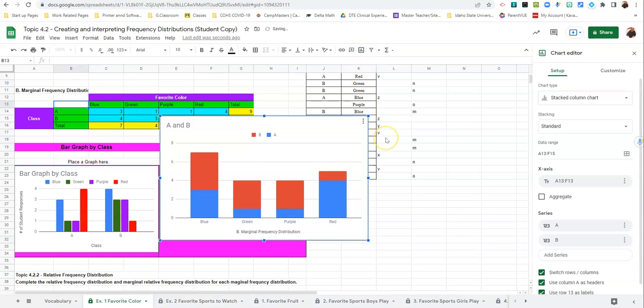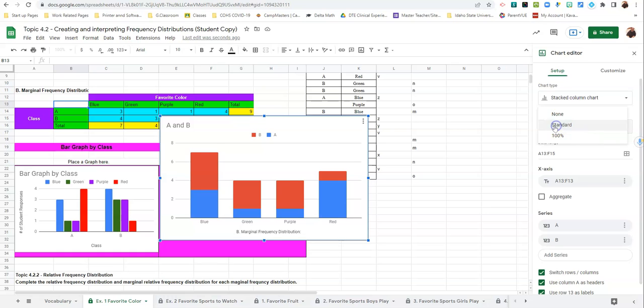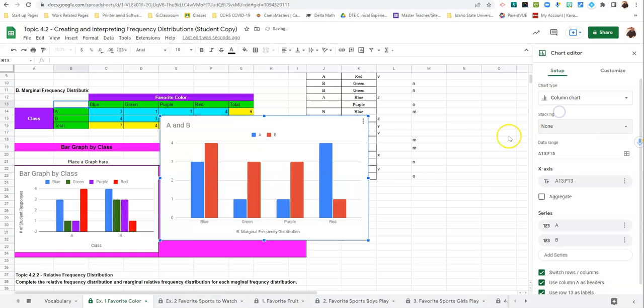And again, it gives us this frequency, or this stacked column chart. We want to turn it back into a bar chart.